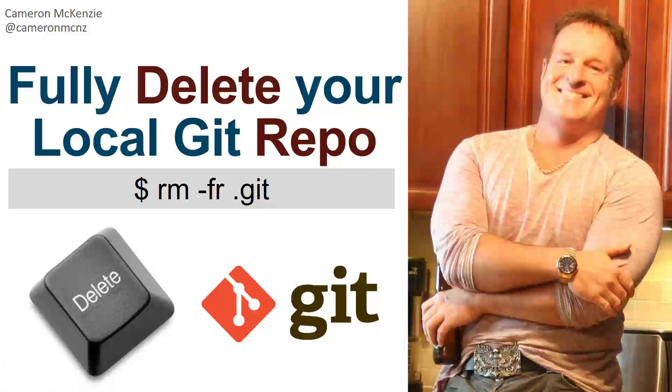Now, if you enjoyed that tutorial and you appreciated its brevity, why don't you subscribe to me on YouTube? You can also follow me on Twitter at CameronMCNZ. And I'm also the editor-in-chief over at theserverside.com. So if you want to learn more about Git, GitHub, DevOps tools, and enterprise software development, head over there.